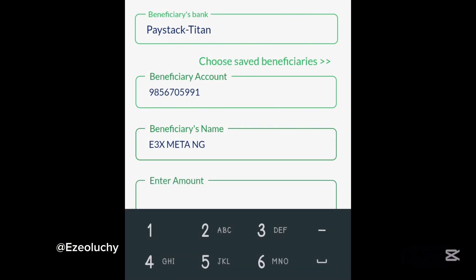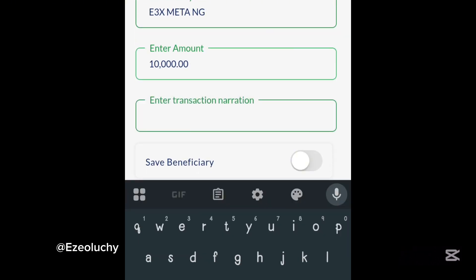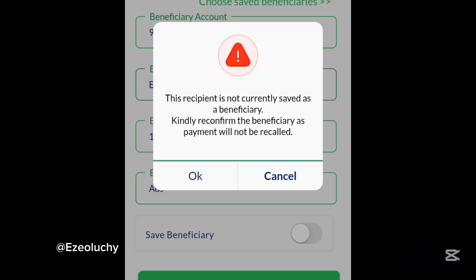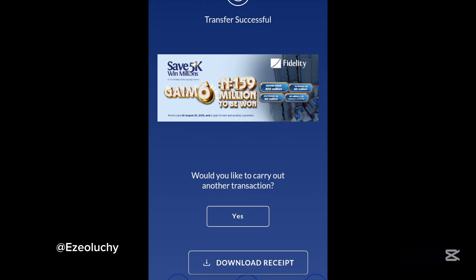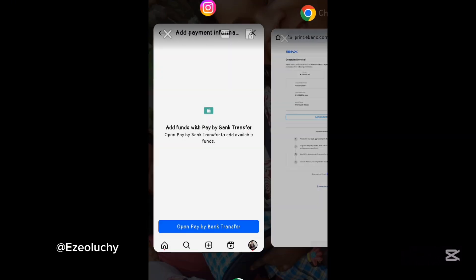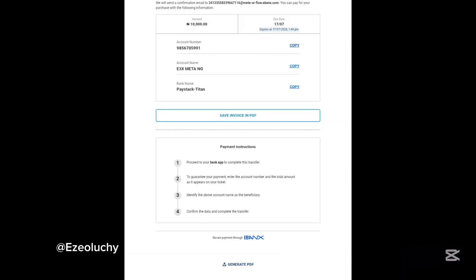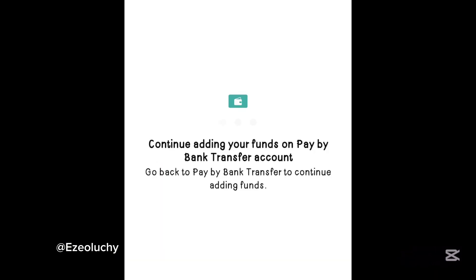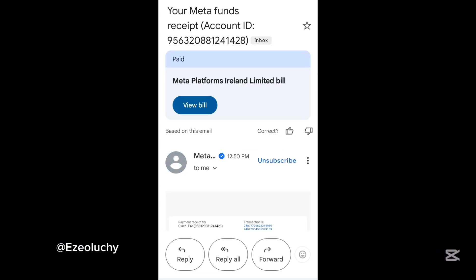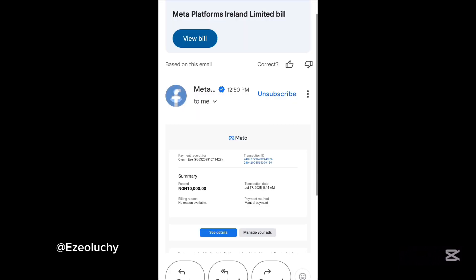I put the amount I want to transfer — since I want to fund 10,000 Naira, I insert 10,000 Naira — add a reason for the transfer, then put in my PIN. The transaction is successful. After payment, it might take a minute to reflect on your ads account, but they'll send you a confirmation email. Once you receive that email, you can confirm your account has been funded.